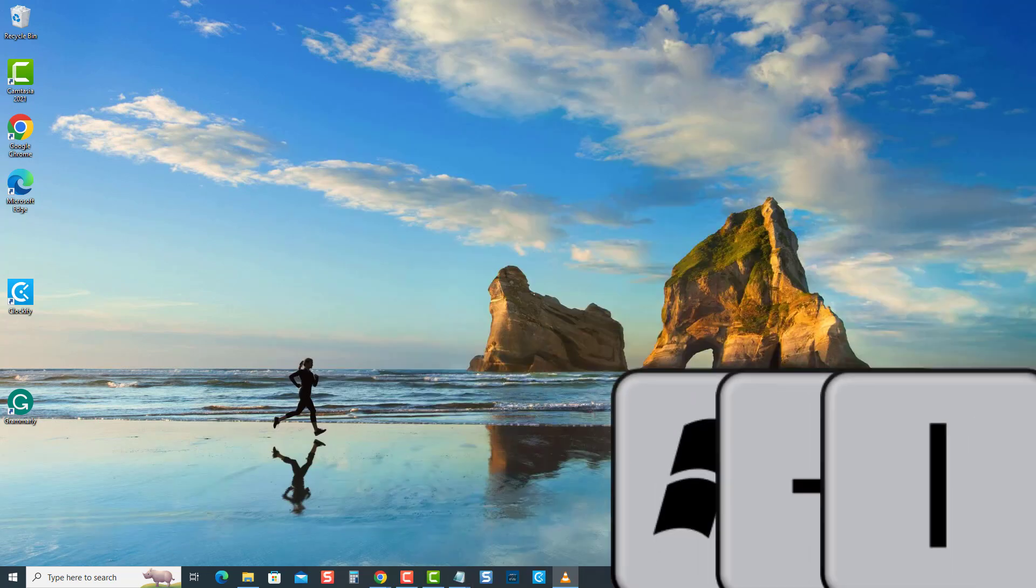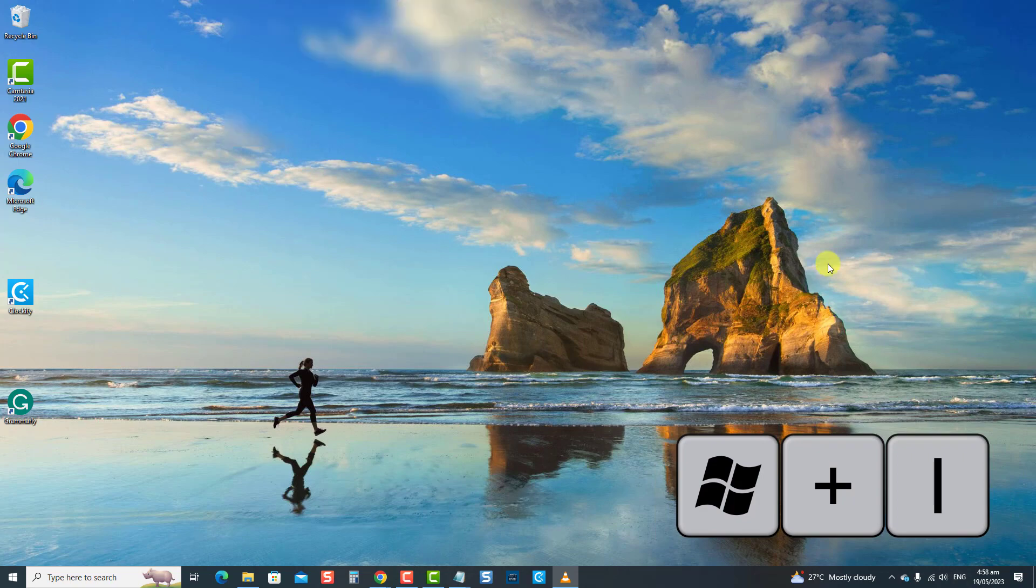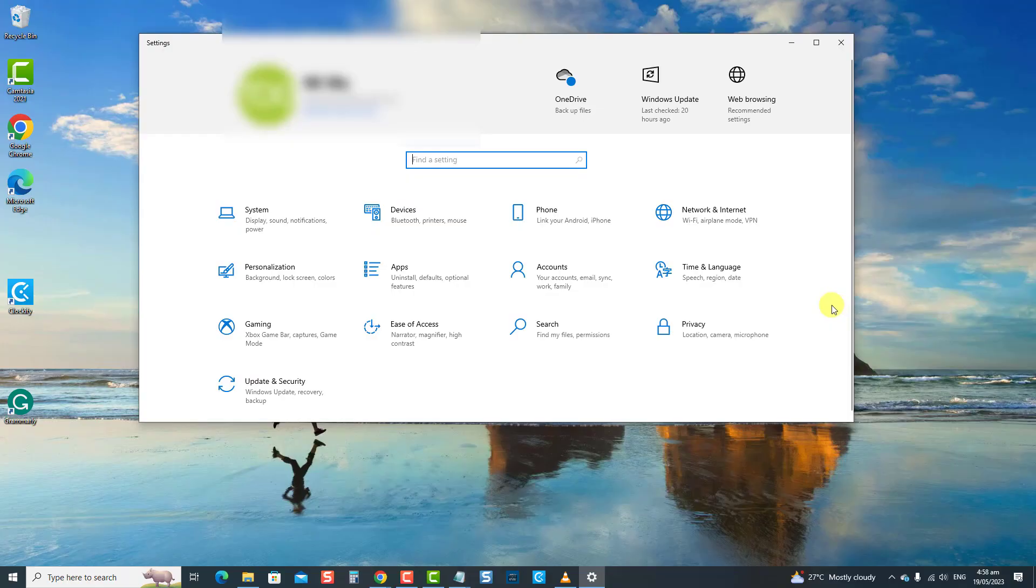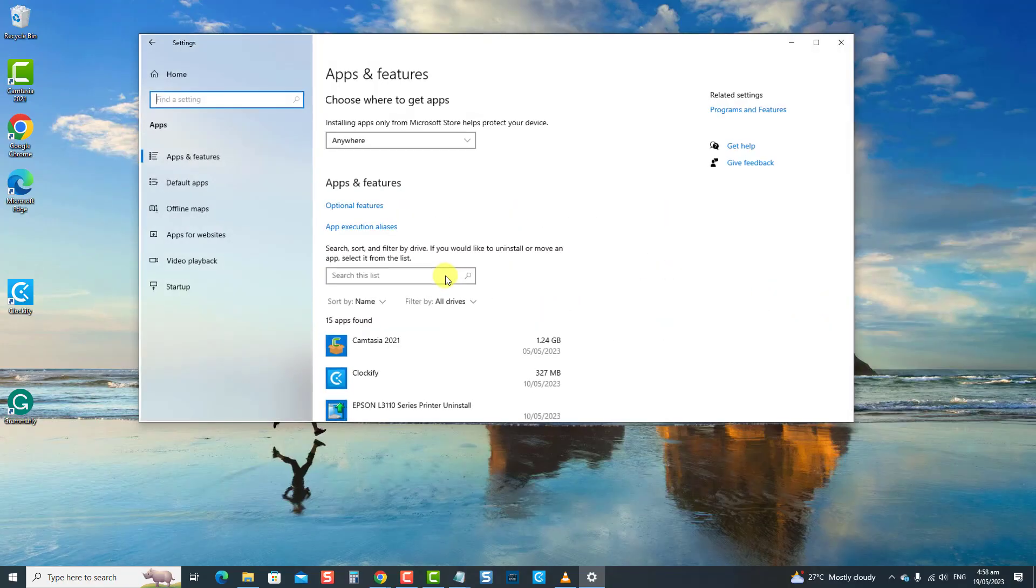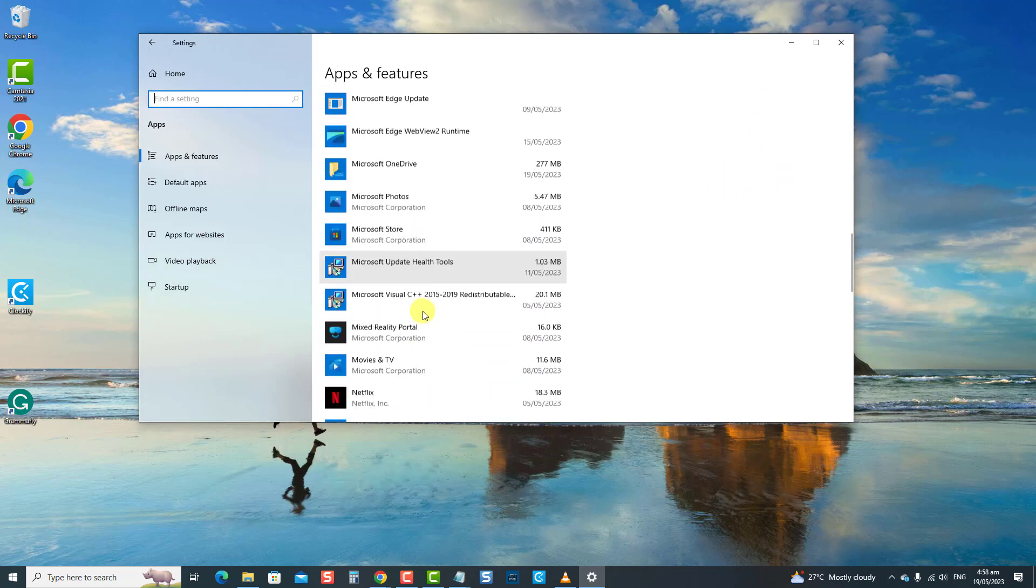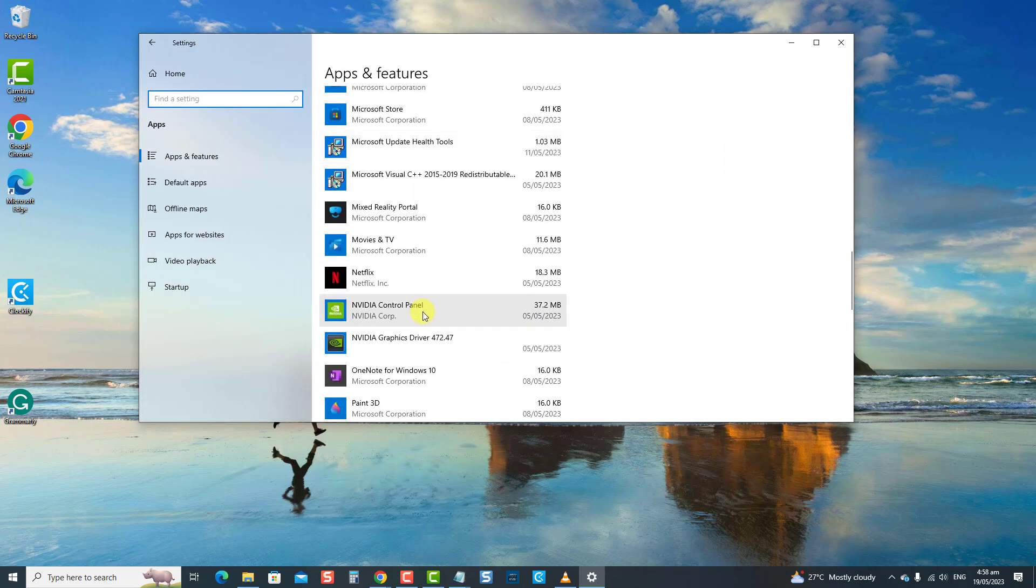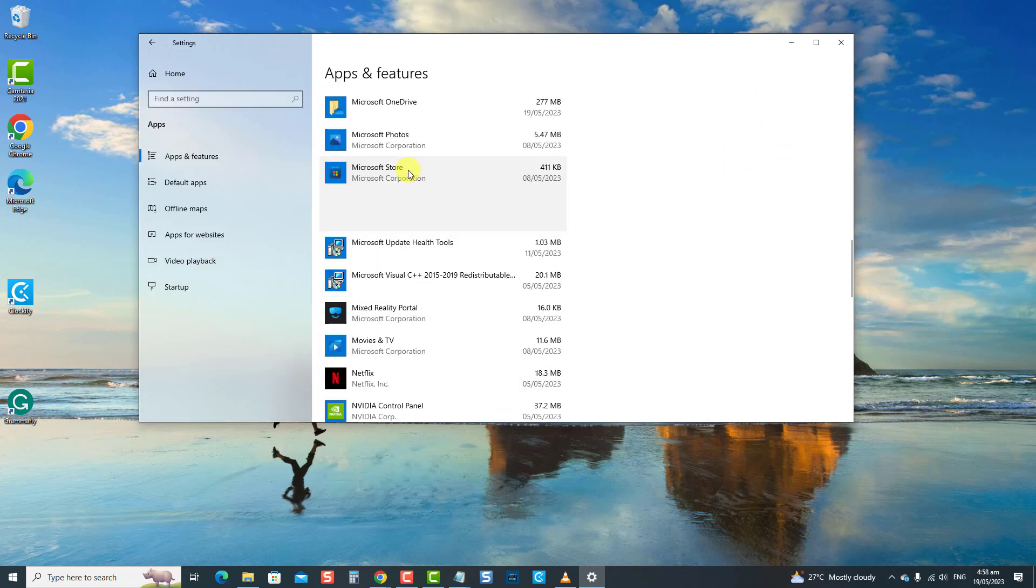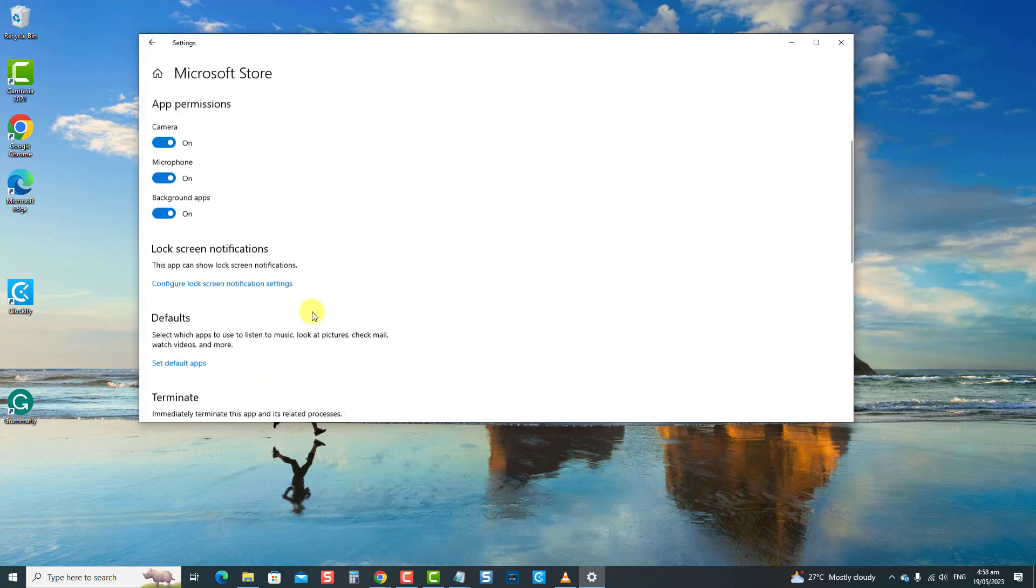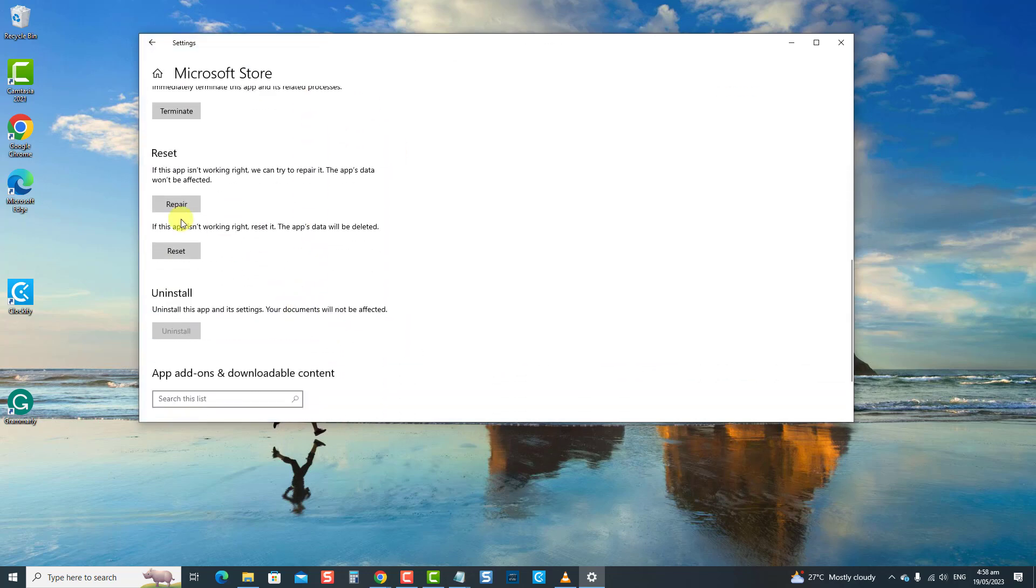To do this, press the Windows key plus I to open Settings. Then click Apps. Then under Apps and Features, locate and click Microsoft Store App. Now click Advanced Options, and then scroll down and click the Reset tab.